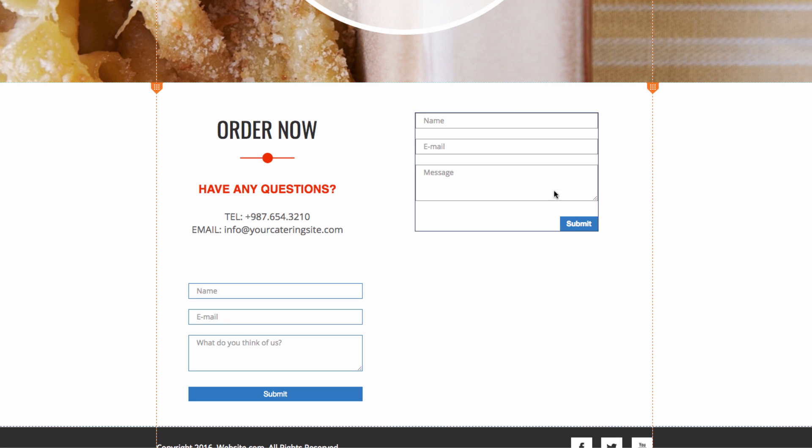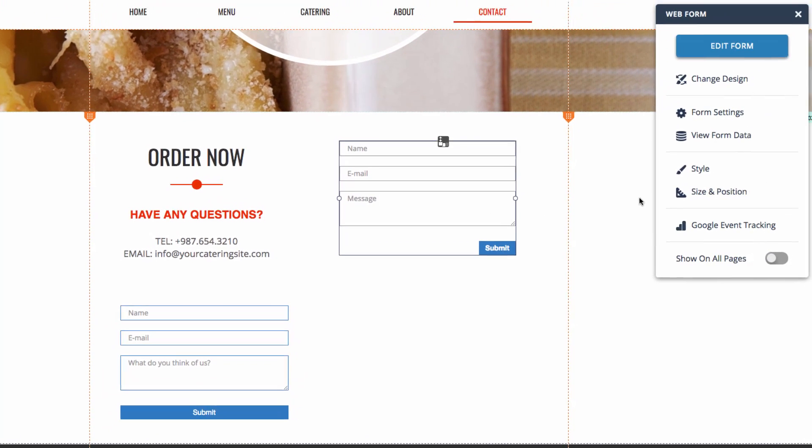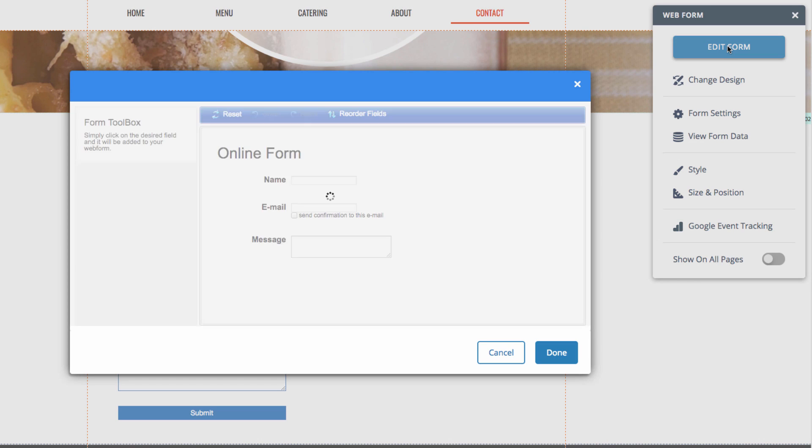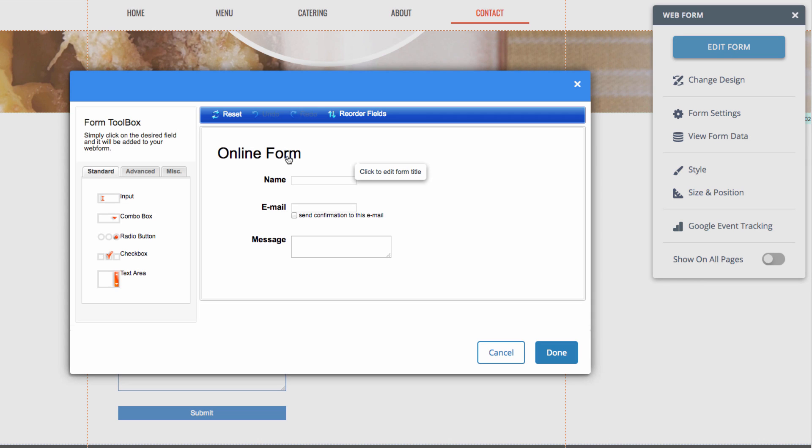If we click on the forms and then choose Edit Form, we can change the generic title of the online form to one that corresponds to what the form is. This title will not be seen publicly, but will be used to help you differentiate between the forms when you receive data. So I'll go ahead and do that now.